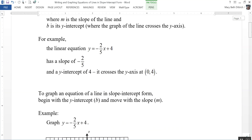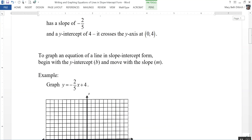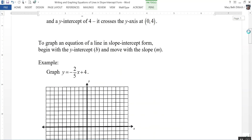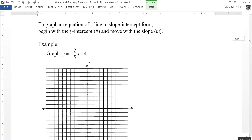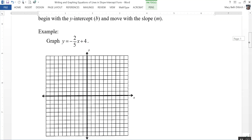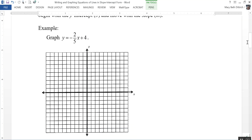To graph an equation of a line in slope-intercept form, we want to begin with the y-intercept, which is b, and move with our slope, which is m. So let's graph y equals negative 2 fifths x plus 4. My y-intercept is 4, so I'm going to start at 4 on the y-axis and put a point right there.